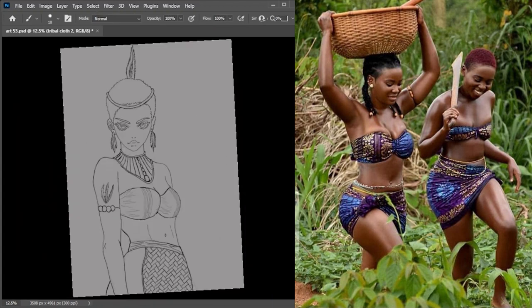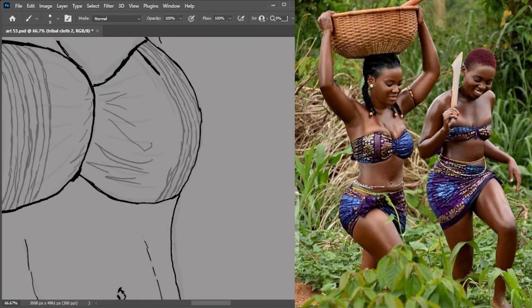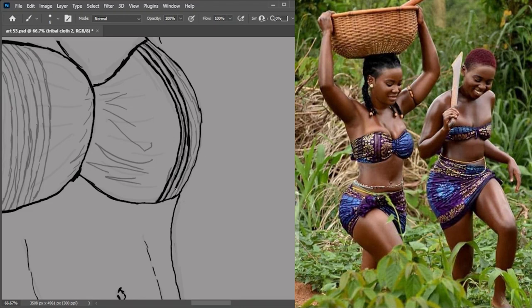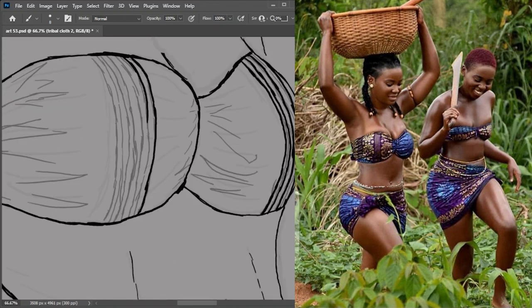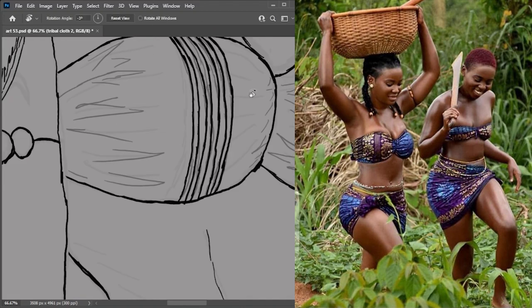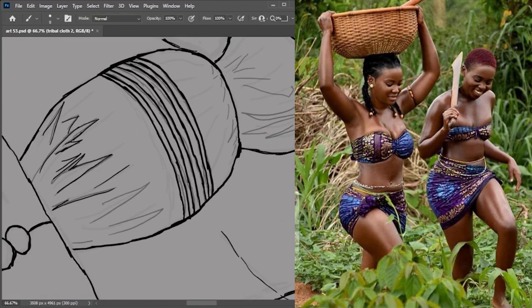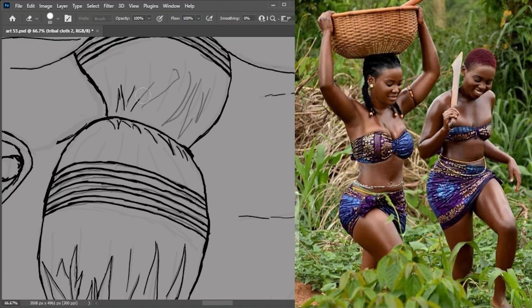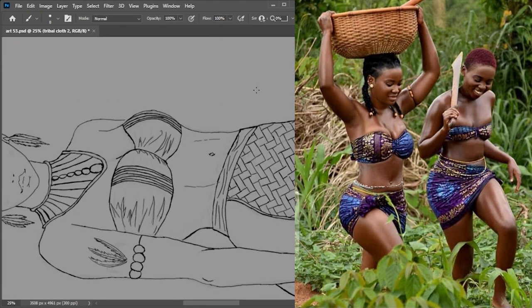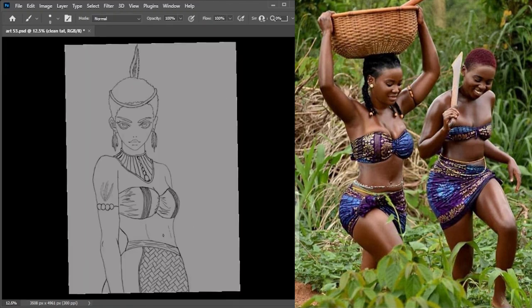So in the end, we were thinking of a little princess from a place in Africa on the coast. And that is kind of her attire.